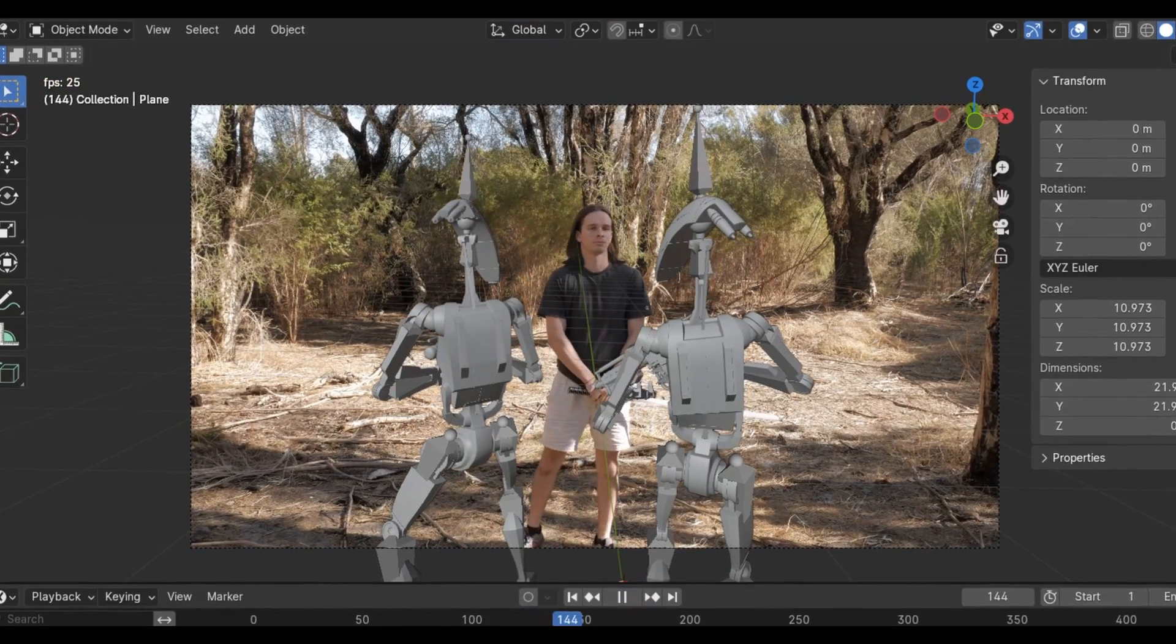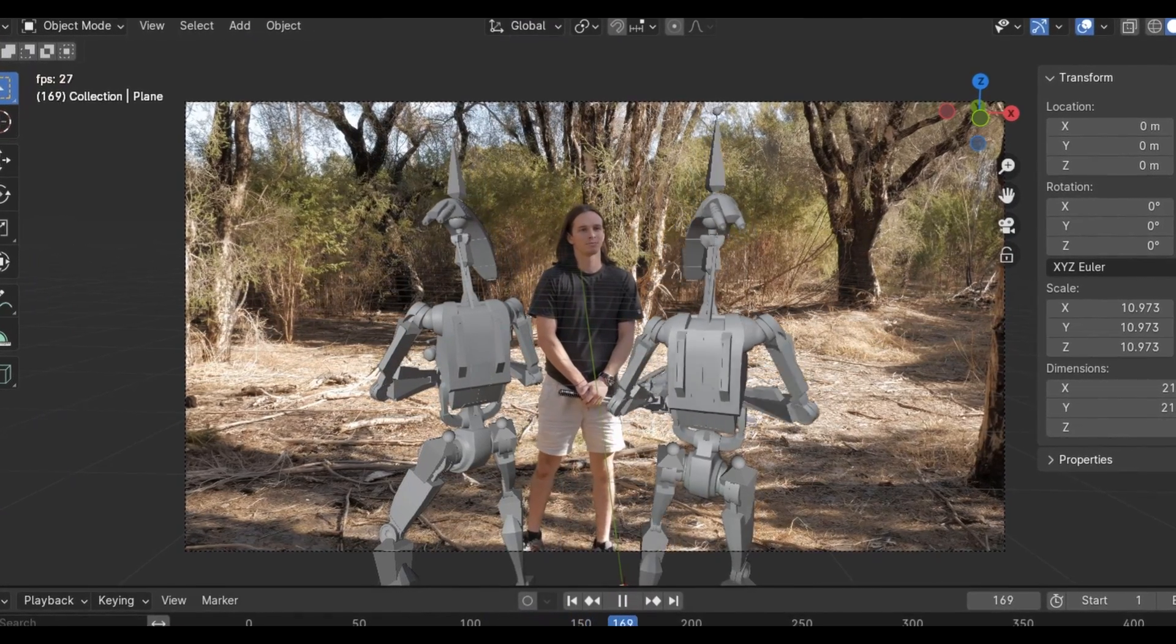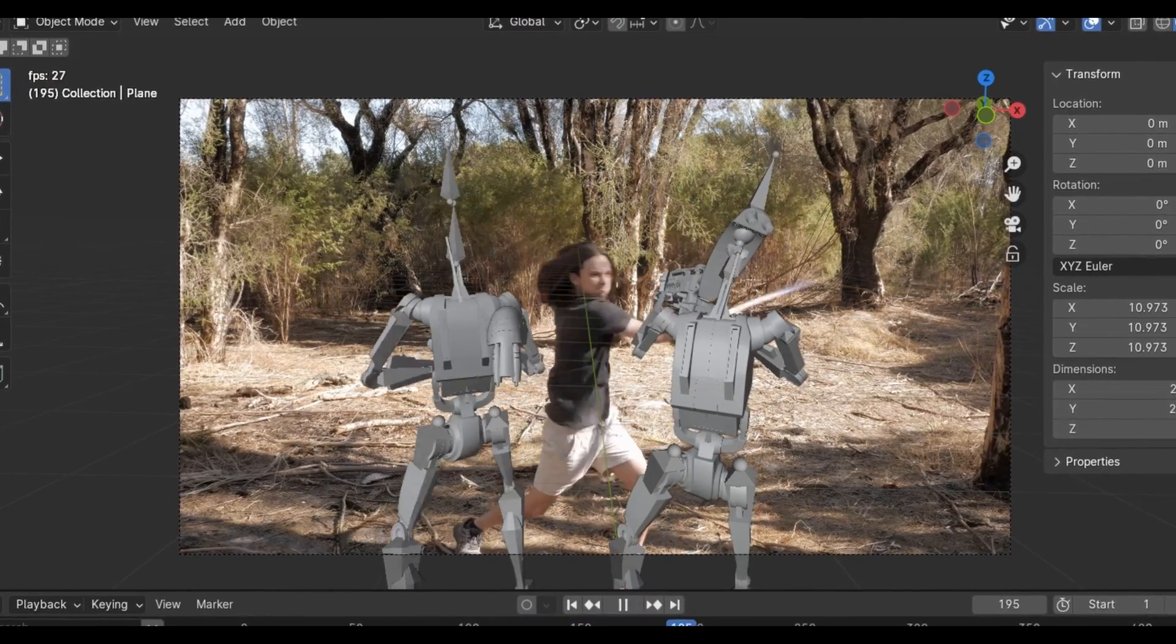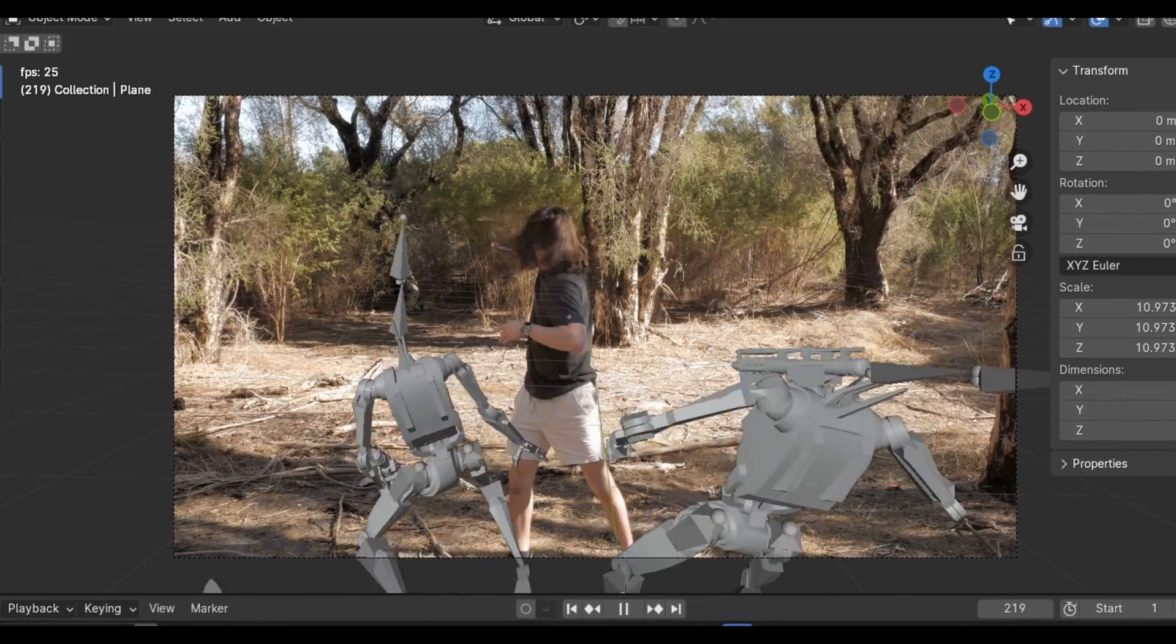So here is the final animation, and it doesn't actually look very good. But what's going to make it look cool is when I go and add all the fun little details,